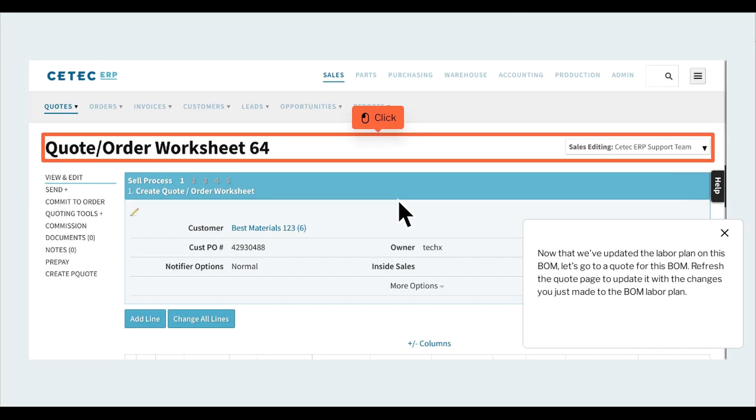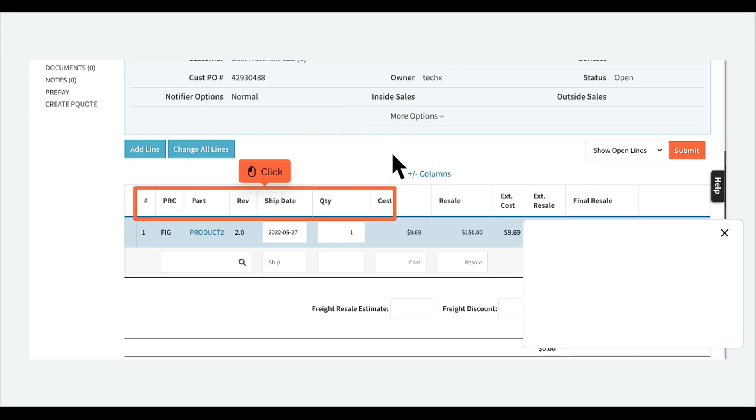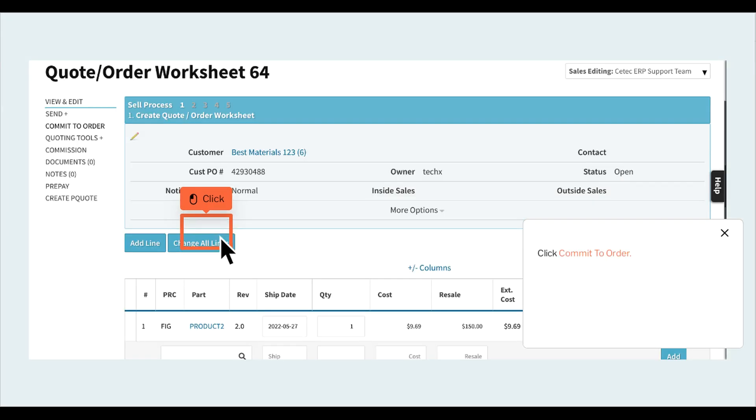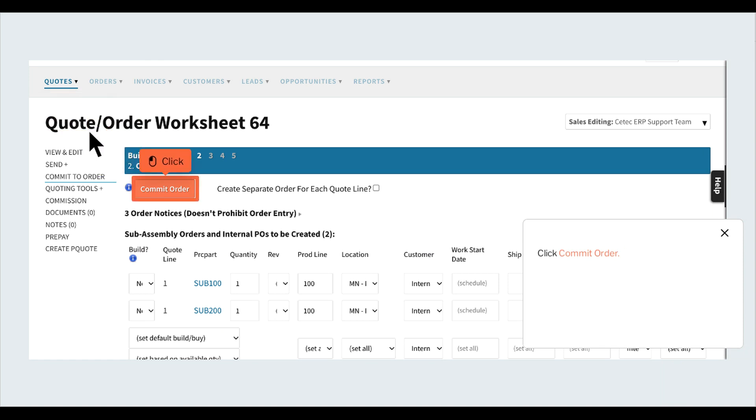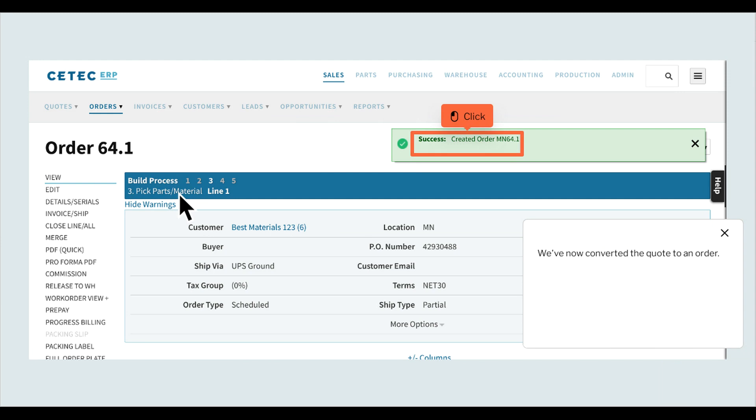Now that we've updated the labor plan on this BOM, let's go to a quote for this BOM. Refresh the quote page to update it with the changes you just made to the BOM labor plan. Click commit to order, click commit order. We've now converted the quote to an order.